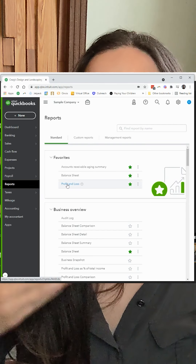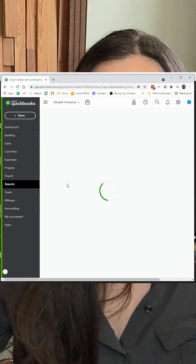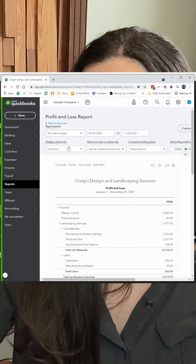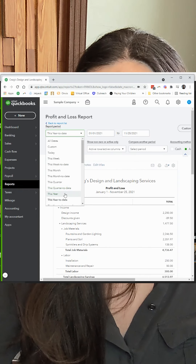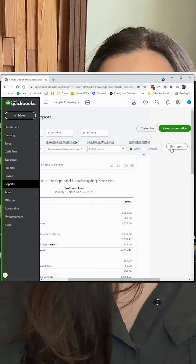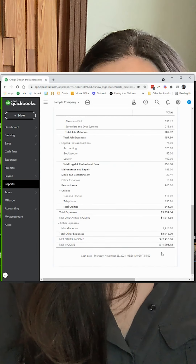In order to compare it to your QuickBooks Online account, once you go in, you're going to run the same reporting period — it's probably cash basis, so make sure that's toggled. Scroll down, look at your net income, and those two numbers should match. If they don't, that's a big red flag.